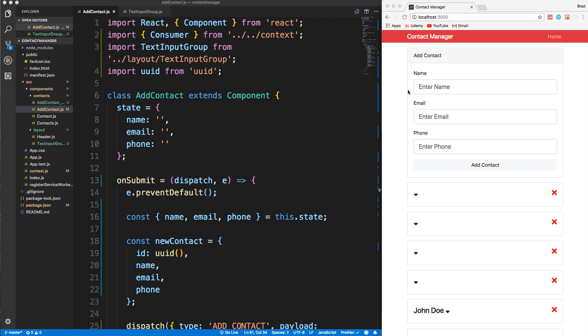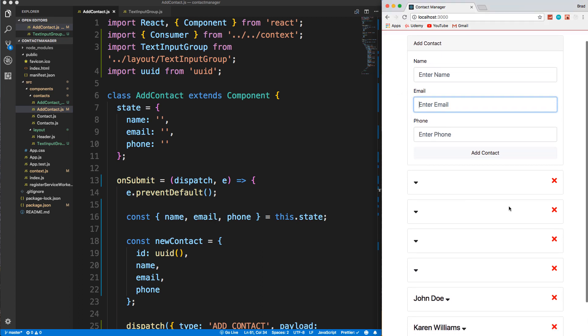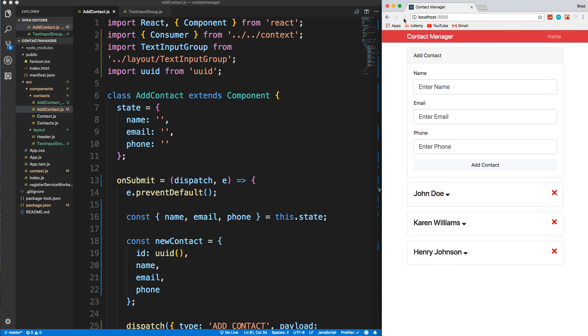Alright, so let's implement a little bit of validation so that we can't just submit nothing. Like I said in the last video, we could use HTML5 required attributes, but I want to make it more intuitive and custom.